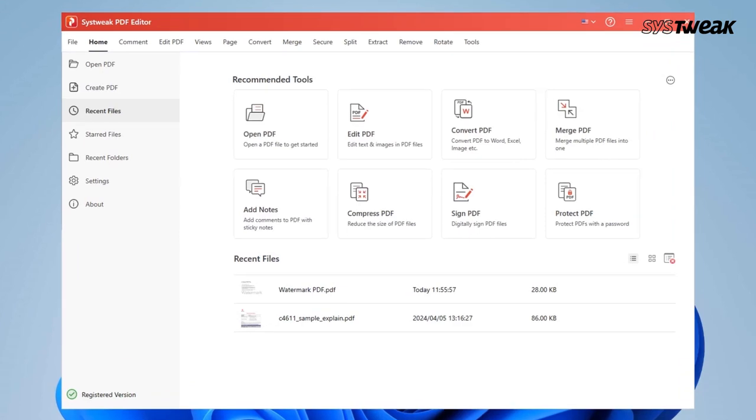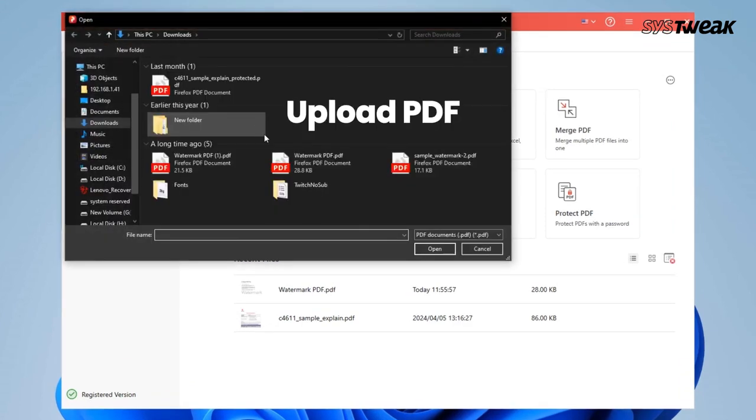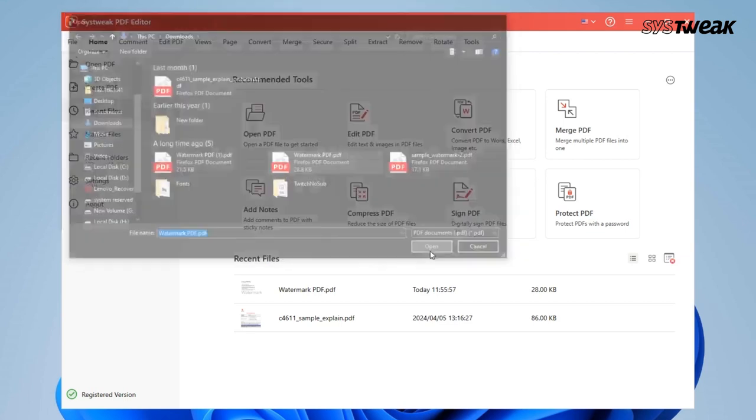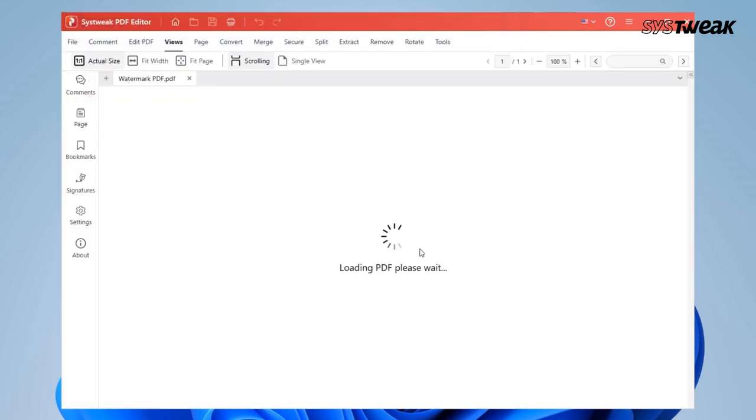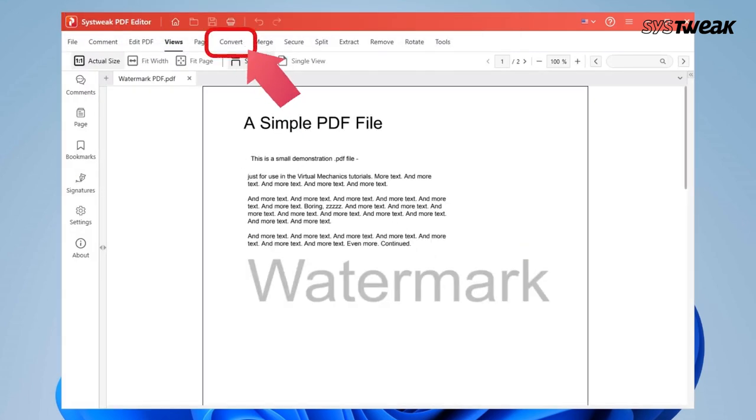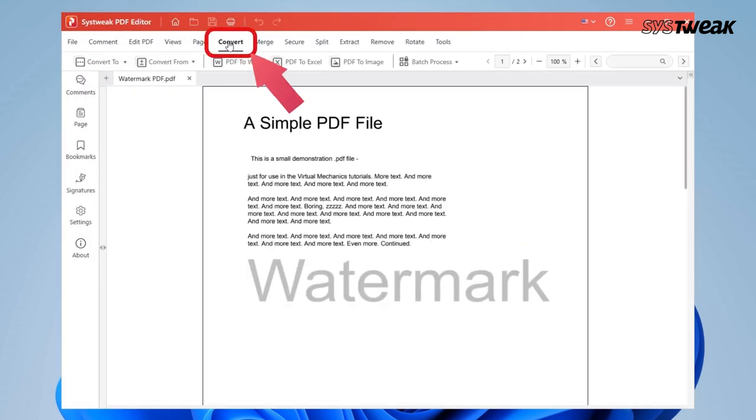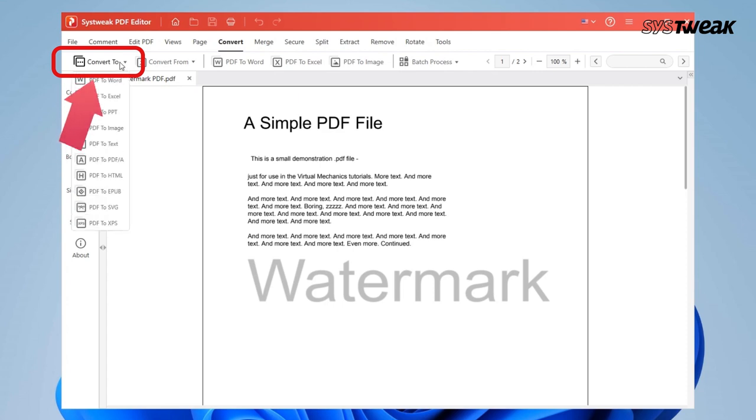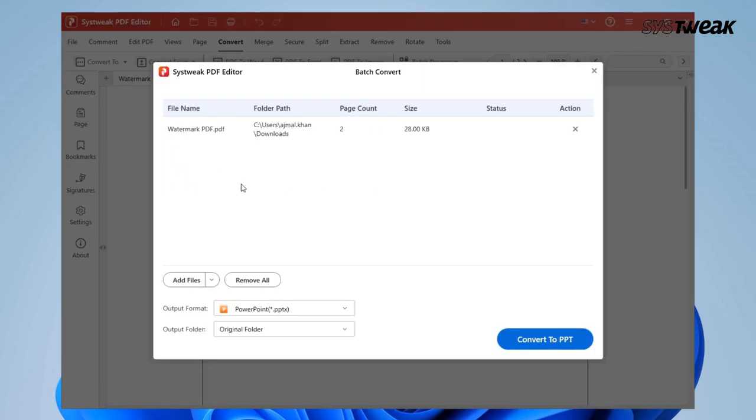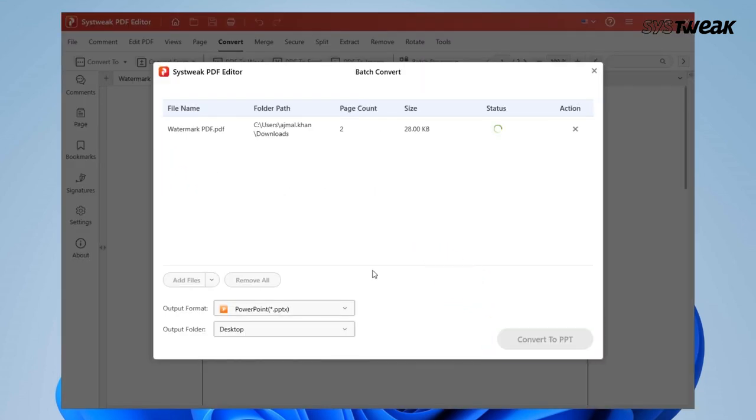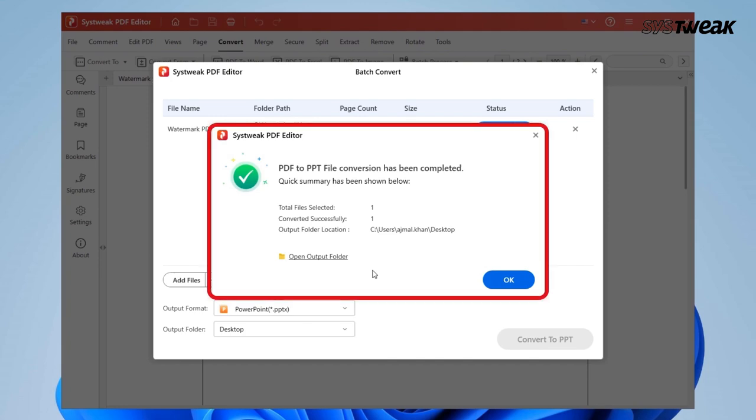Once installed, click on Open PDF and open the PDF you want to convert into PPT. Now click on the convert option at the top of the screen. Click on convert to, then select PPT and save. Your PDF is now a PowerPoint presentation.